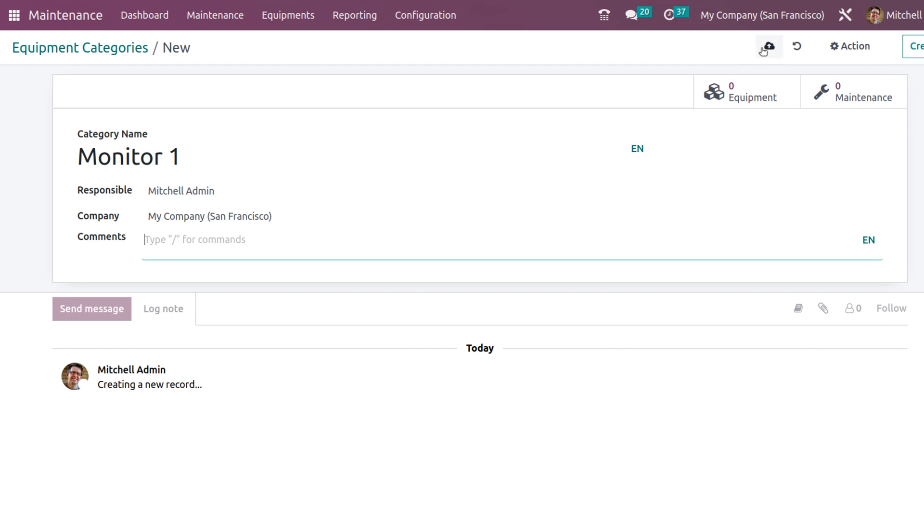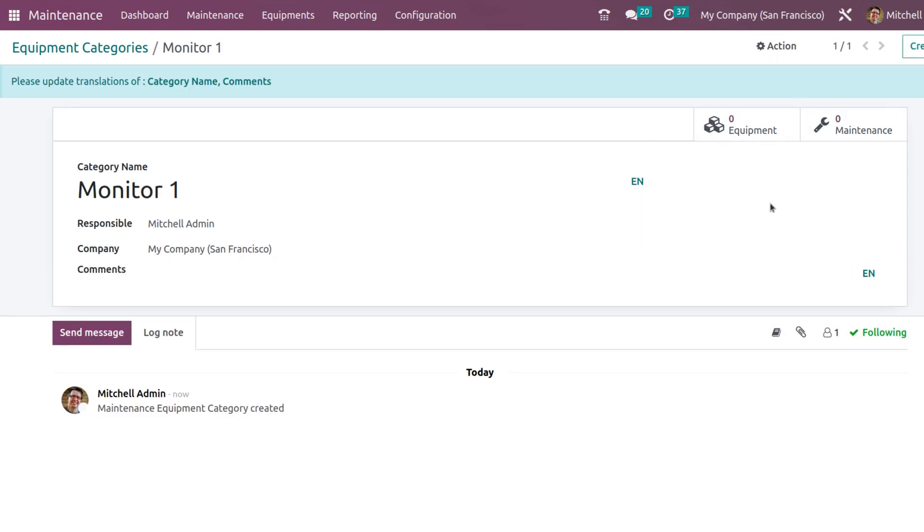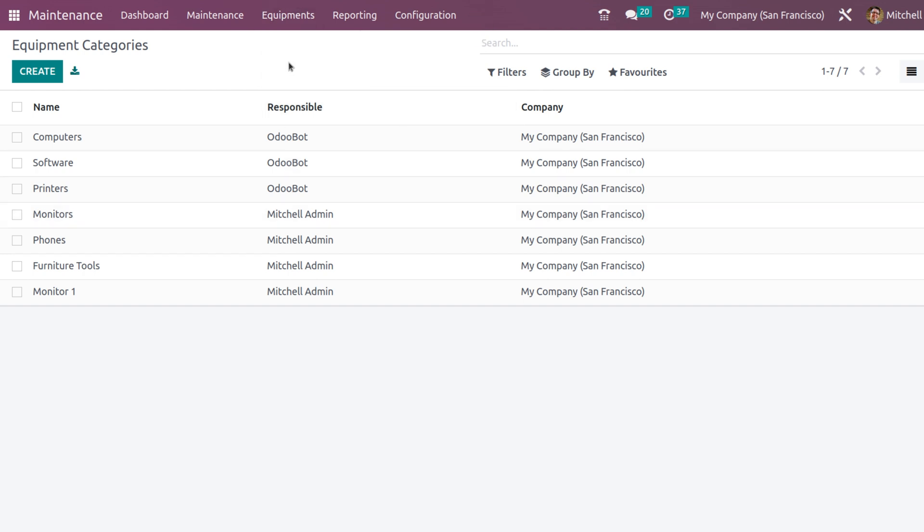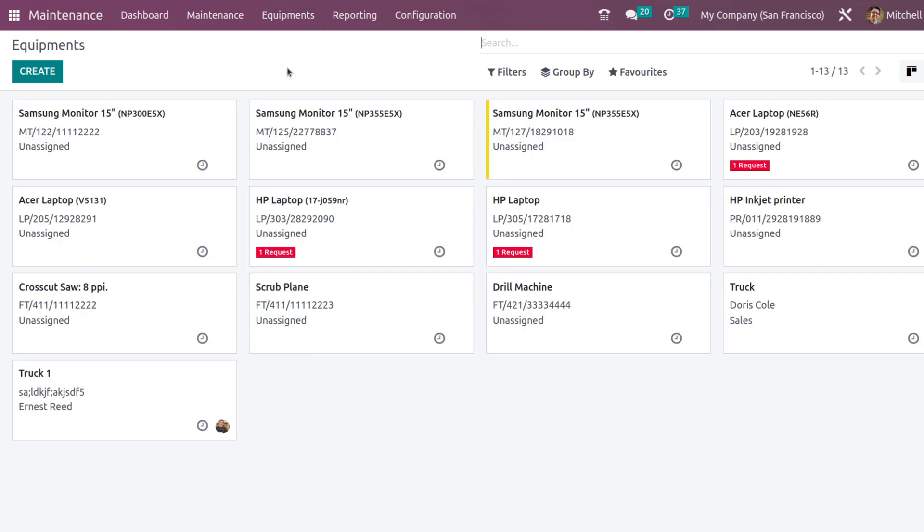I am saving it. You can see the maintenance and equipment regarding this category. Now after the equipment category, what you have to do is go to the equipment. Let's create machines and tools.